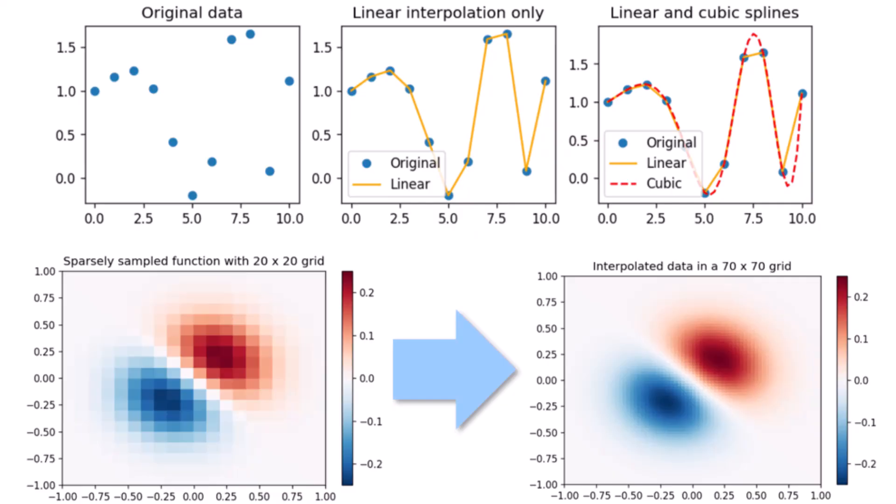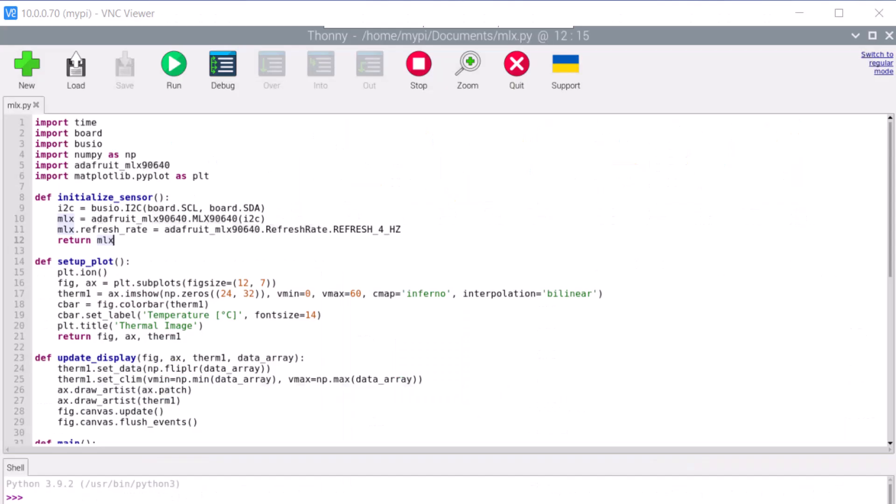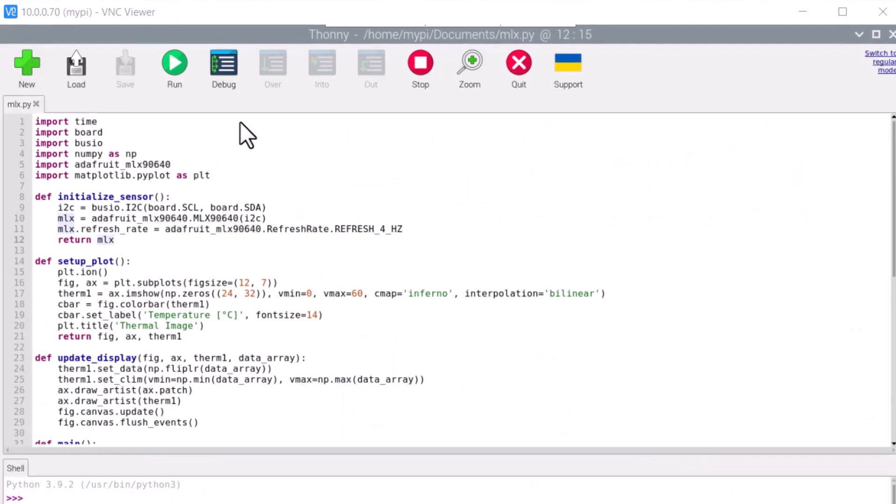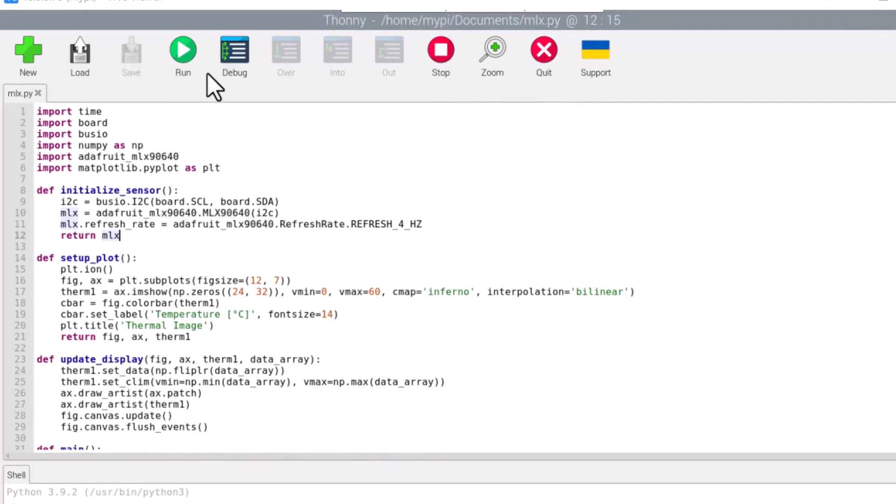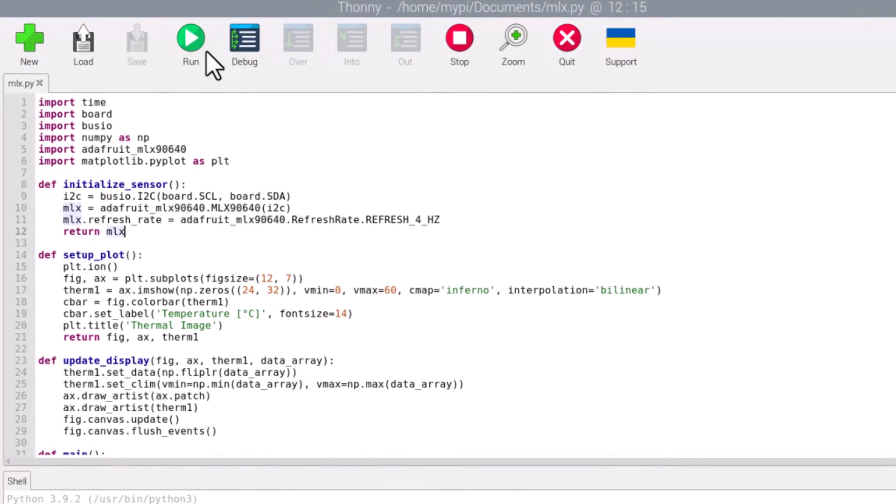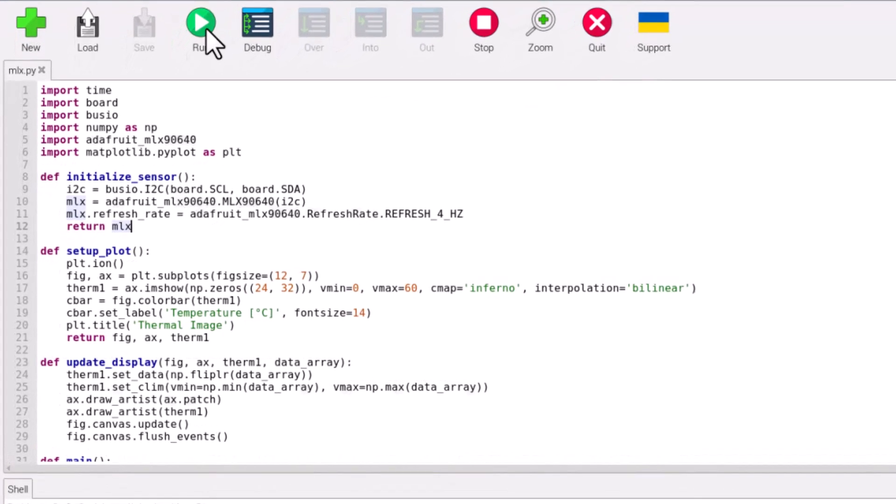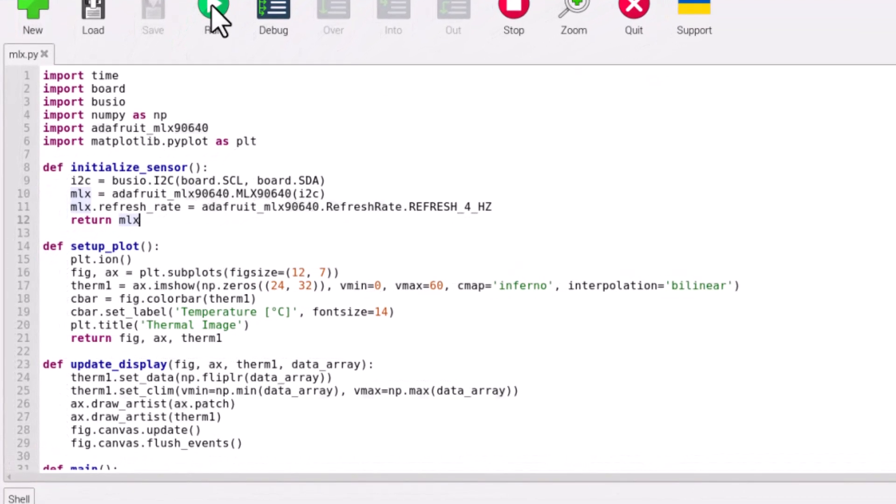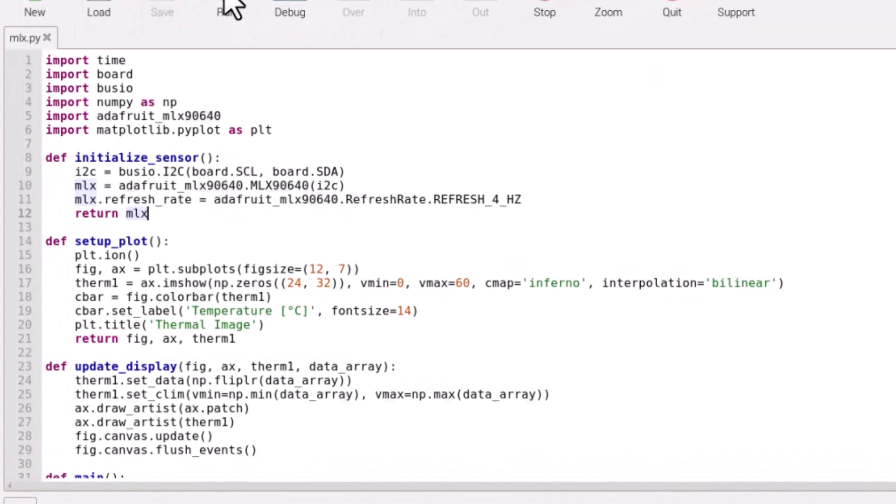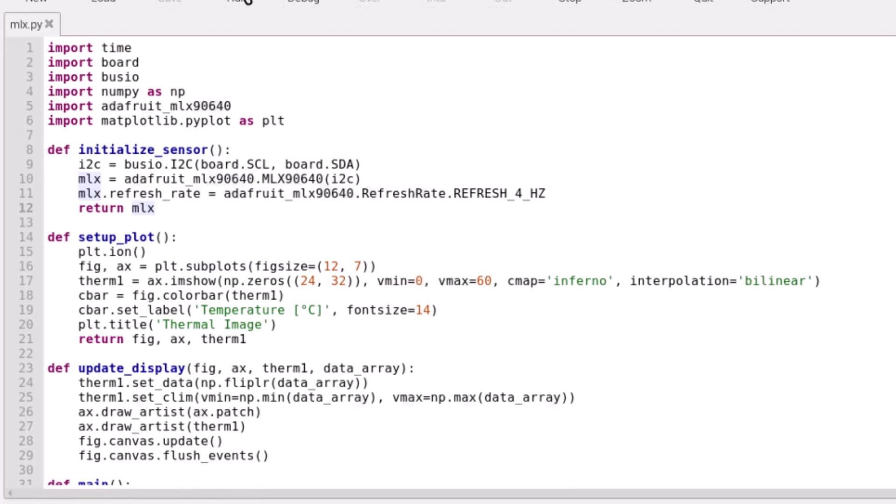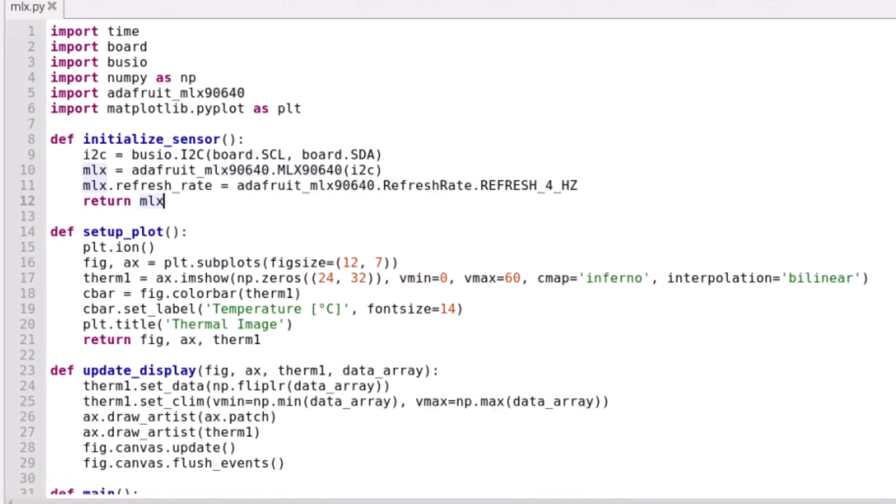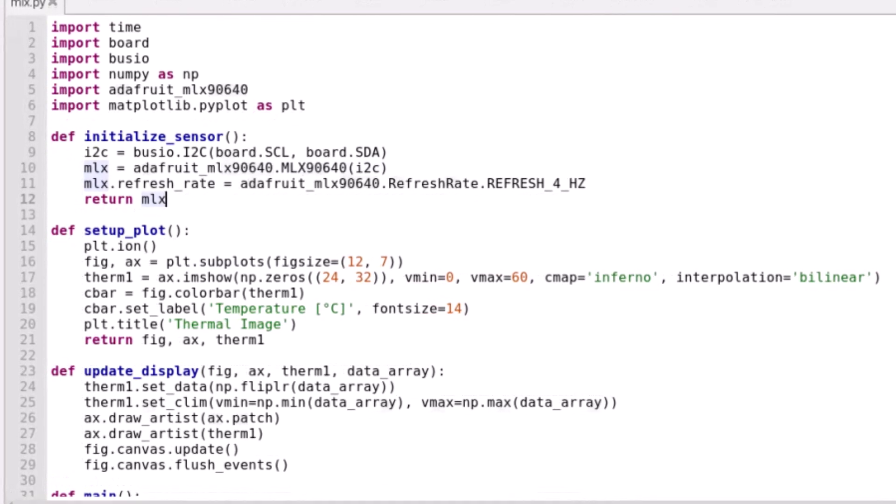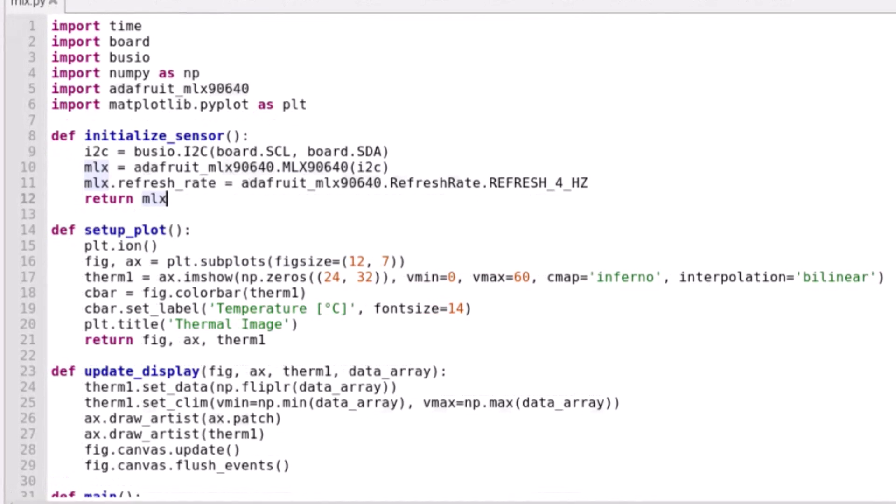Interpolation in Python is a technique used to estimate unknown data points between two known data points. Here is another code where we have implemented the interpolation. This Python script uses MLX90640 thermal camera sensor to capture and continuously update a live thermal image display.